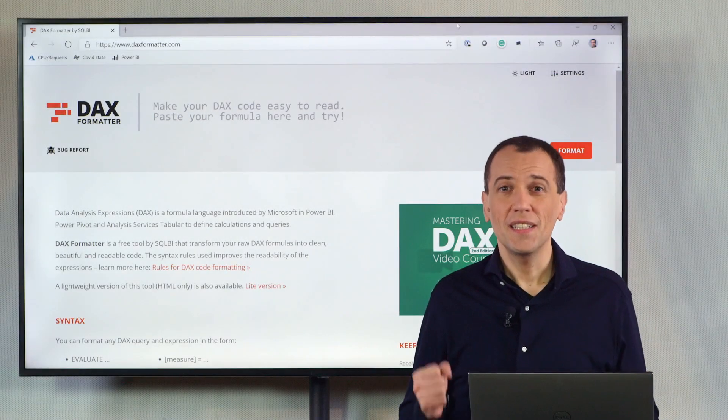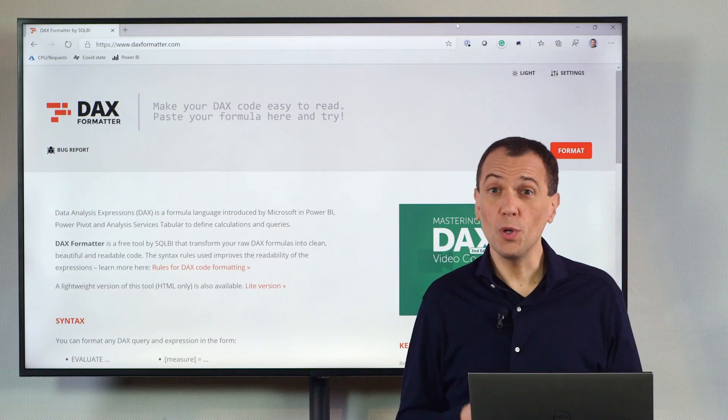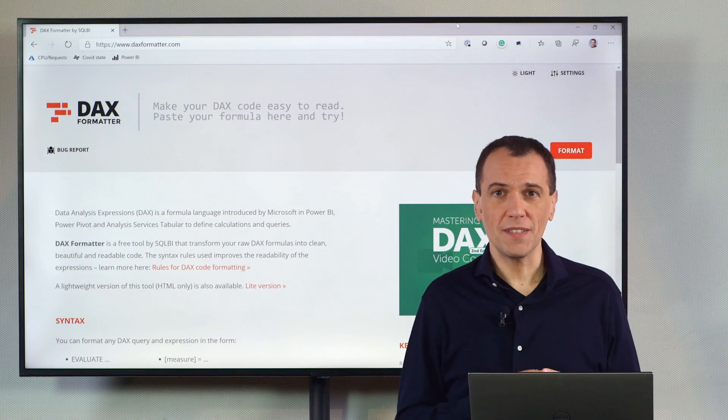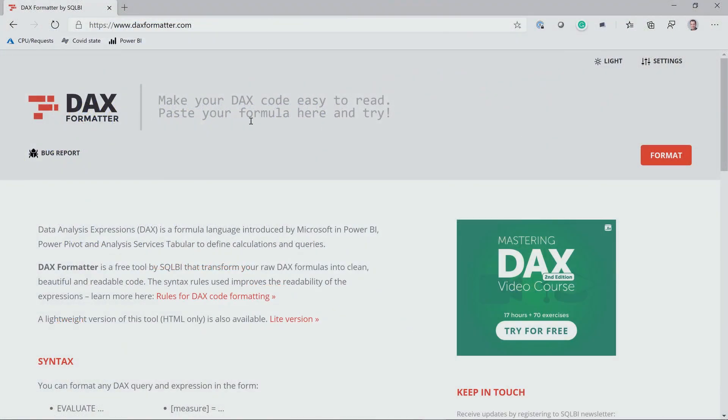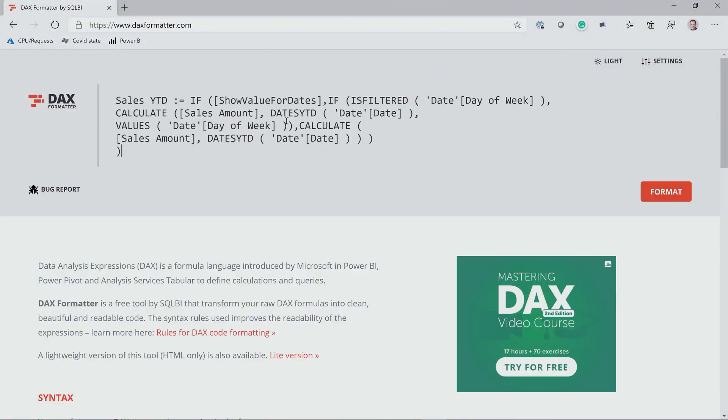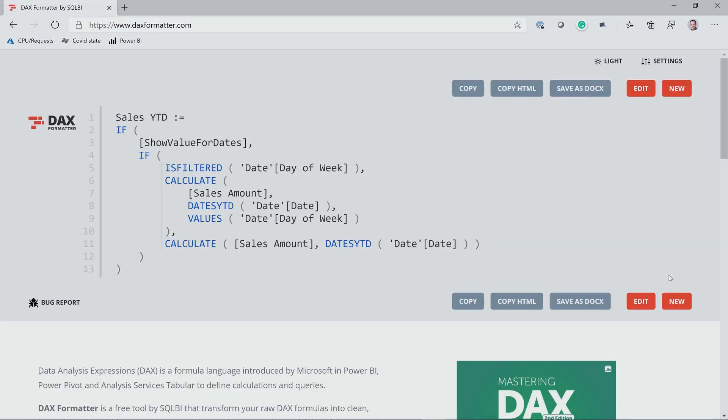Ciao, friends. DAX Formatter is an essential tool to work with DAX. You simply paste your code here, and you click Format. It's very easy, and you get your DAX code formatted.